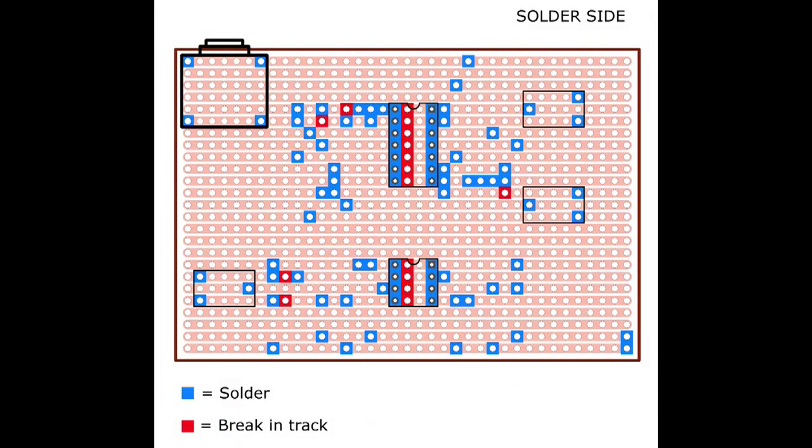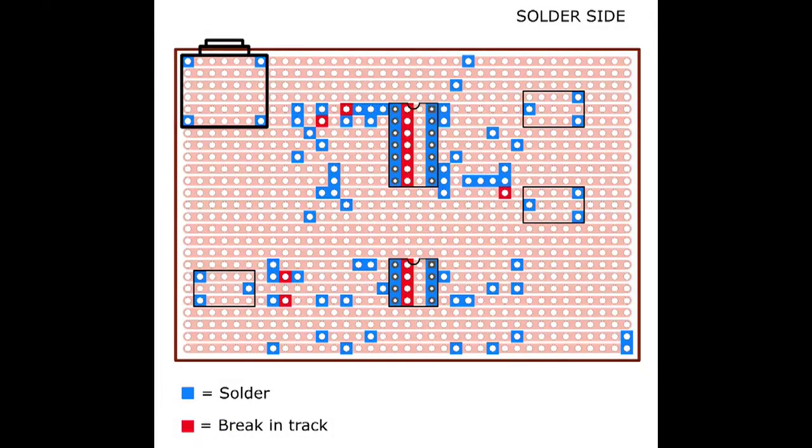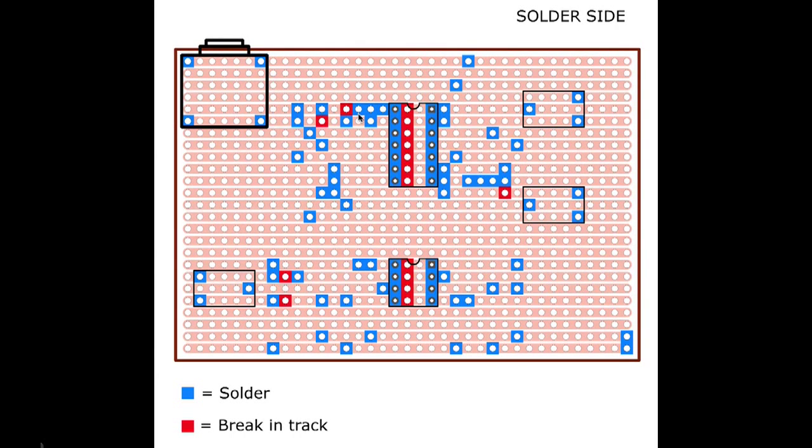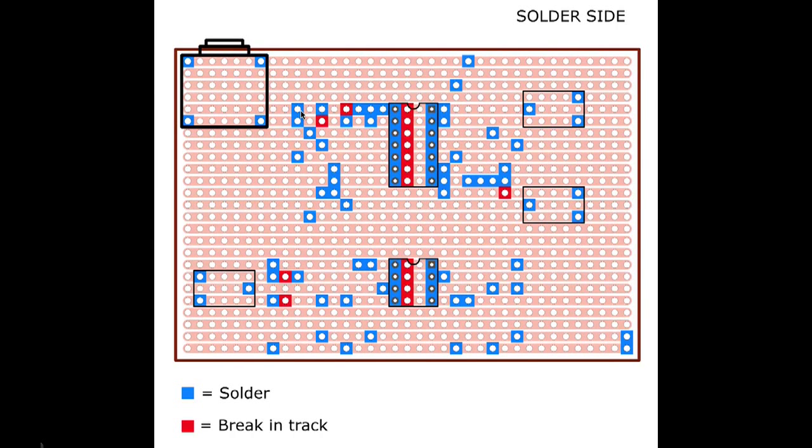So here we're looking at the bottom of the board. This is the solder side, the side with the metal tracks on. And all of these blue squares are where you'll actually be making a connection. Where you'll actually be soldering either a component or a lead on.